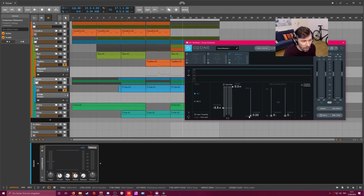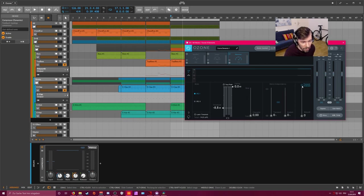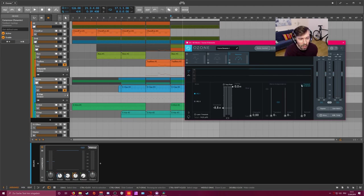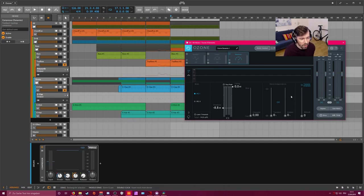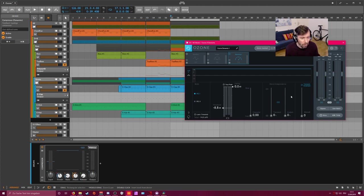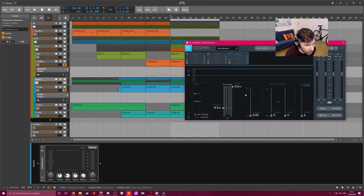Also you can use this Transient Emphasis method here on the right side, which makes sure that all your transients are not destroyed in the maximizing process. So when you have some precious transients that you want to have come through, use this slider. It's also pretty handy.